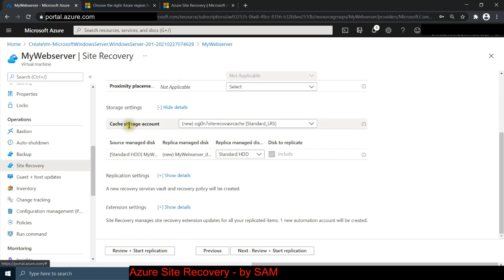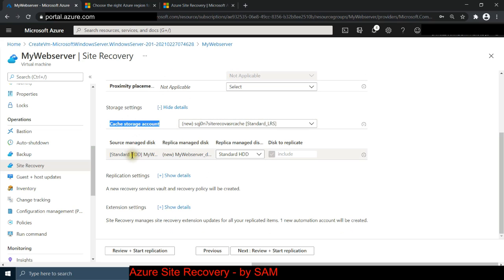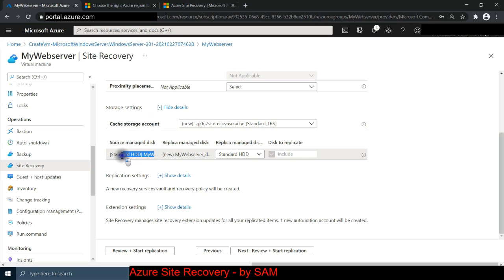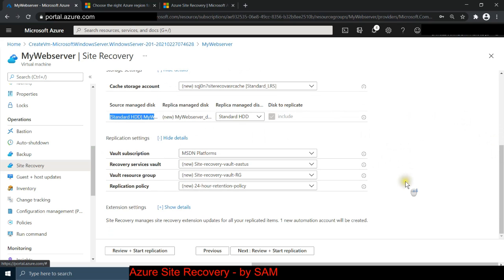Under storage settings, it's going to create a cache storage account in our original region West US 2 where we are running our server. When replication happens, it first goes to the cache storage, and then it throws that replication from cache storage to the target location where our virtual disk is going to be located.